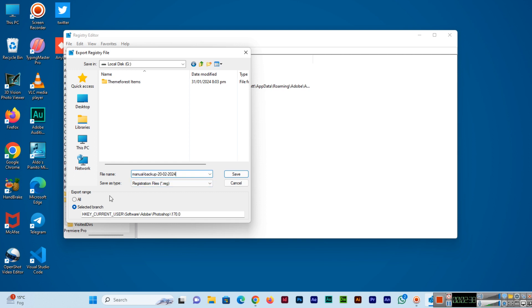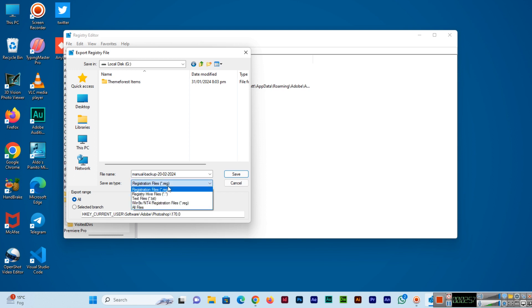Make sure the export range is set to All. You can select All because the default selection is Selected Branch. But if you want to export all of them, then select All.